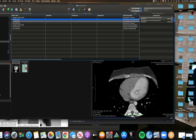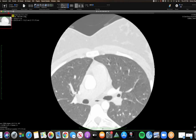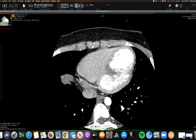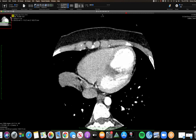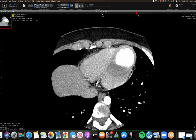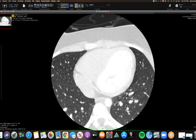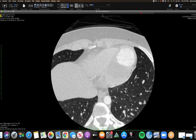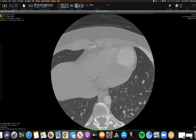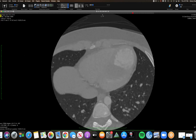This is an LV mass case. Starting with the CT: there's a large mass in the inferior wall of the LV — low density, low attenuation, not much enhancement on this scan. The patient is 18 years old, presenting with PVCs but otherwise asymptomatic.